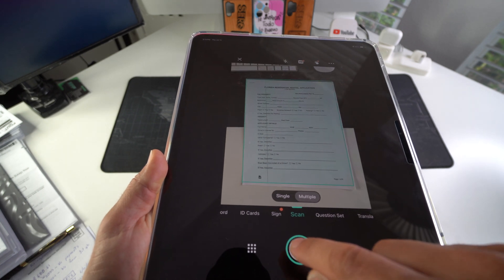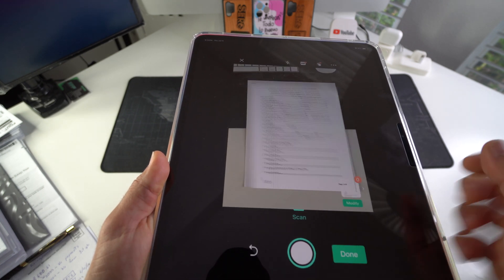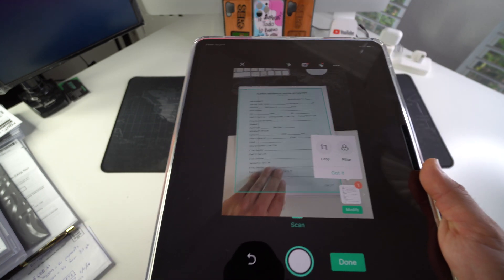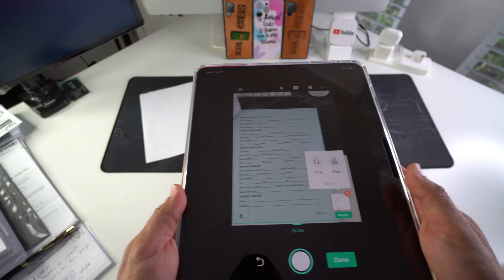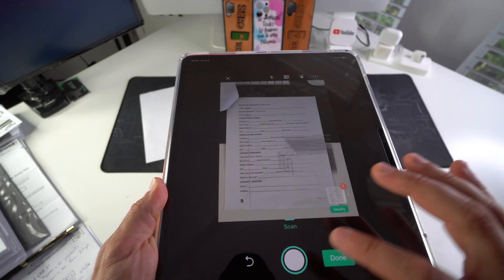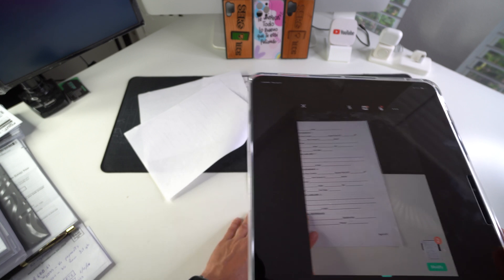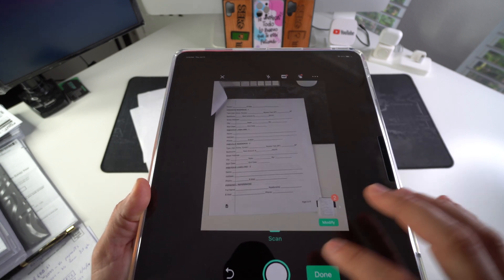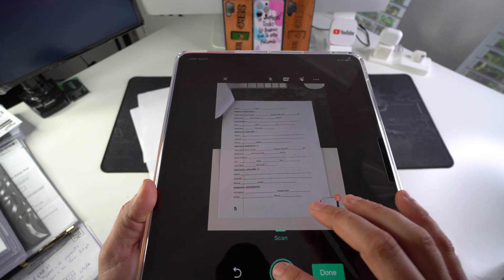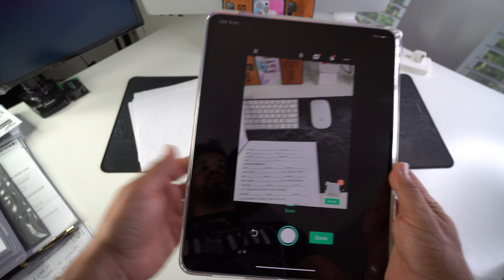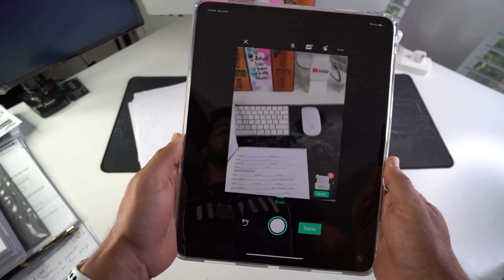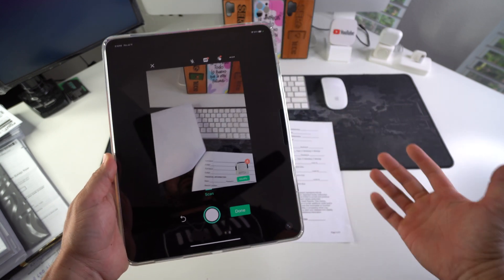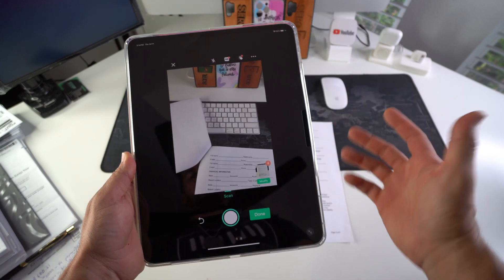And it will take the picture. We can go ahead and flip the page and let's scan the next document. Let's keep going since it is multiple pages. And there we go. You could do this for as many pages as you need. I'm just doing it for a few pages for the purpose of the video.